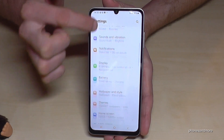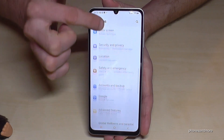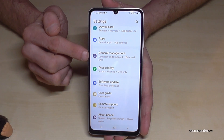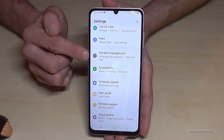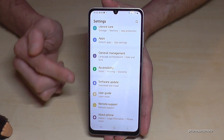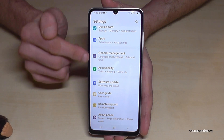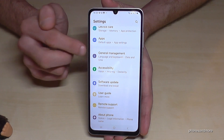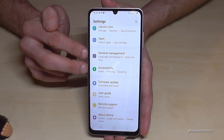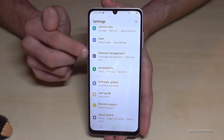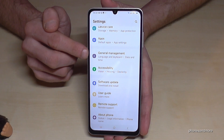Now you need to scroll down to the point General Management. It should have a grey icon with some white elements to adjust in it. If you don't have the symbol visible, just count from below — it should be at the 6th or 7th position. Usually it's together with the point Accessibility. Choose General Management.